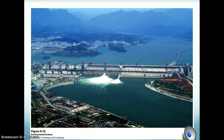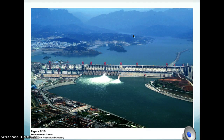A lot of people think dams are primarily for hydroelectric energy, but that's not actually the case — only about 3% of dams in the U.S. are for hydroelectric energy, though that is definitely one of the reasons. About 18% are built for flood control, and another 40% or so are built to create lakes for recreation. The dam in this picture is the world's largest dam: the Three Gorges Dam on the Yangtze River in China, and it does all three of those things.